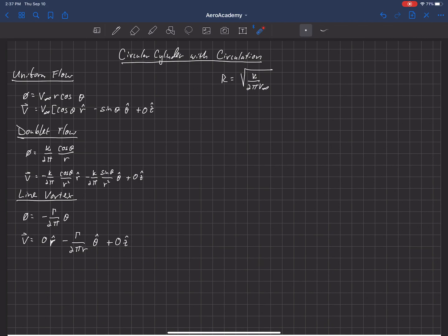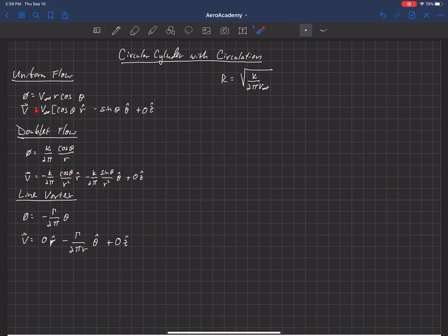Now we can look at the radius of the cylinder, and actually the radius doesn't change from what we had previously. We previously computed that the radius of the cylinder, when we added the uniform flow to the doublet flow, was related to the strength of the doublet and the free stream velocity. It turns out that the line vortex doesn't produce any velocity in the radial direction, and because of that, the streamline that forms the surface of the cylinder does not change its radius with the addition of the vortex. Since there's no radial contribution, the radius does not change.